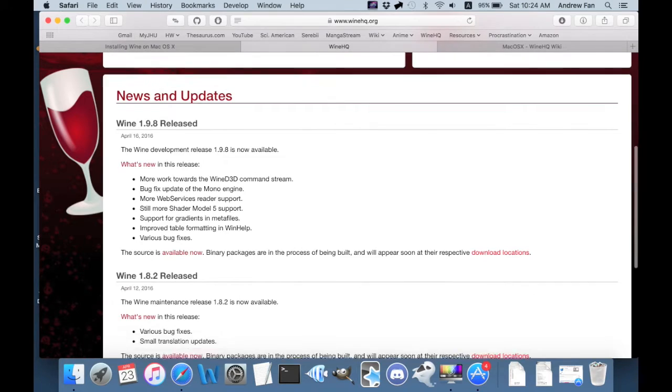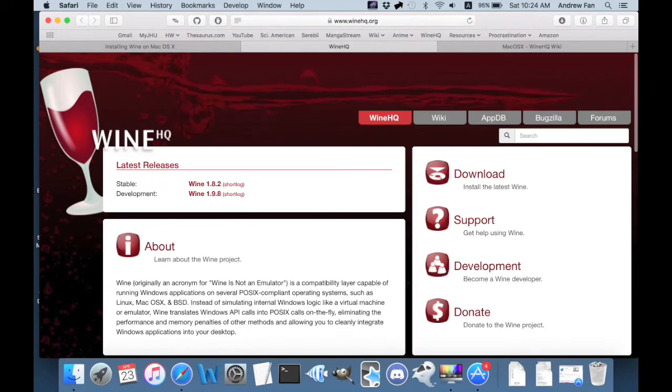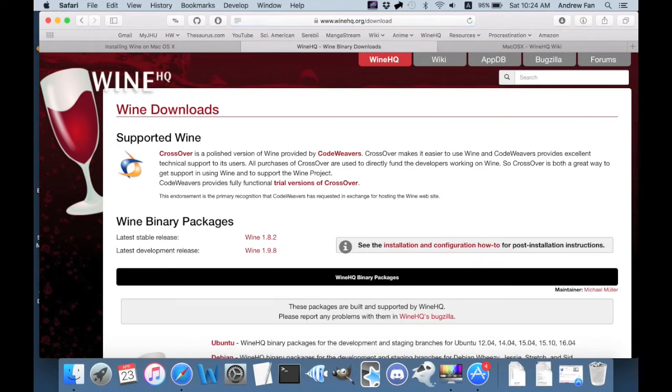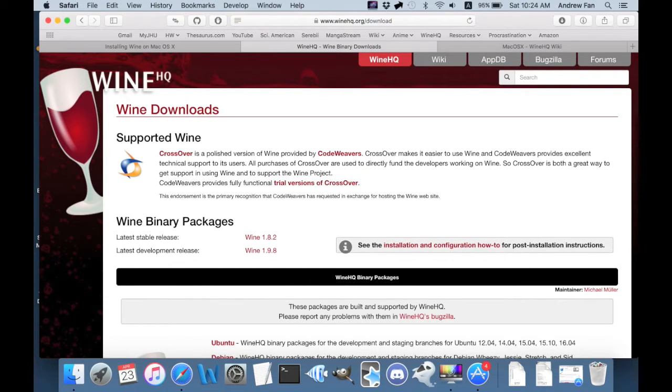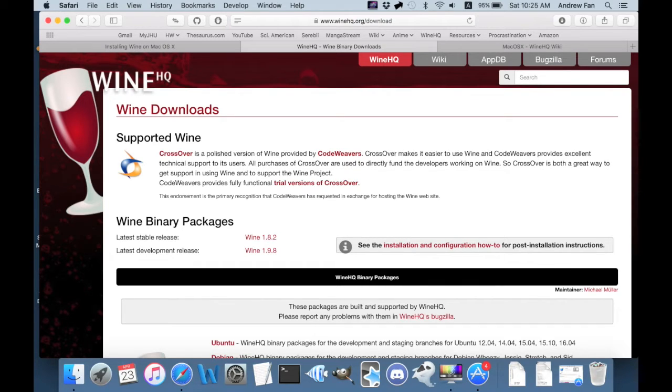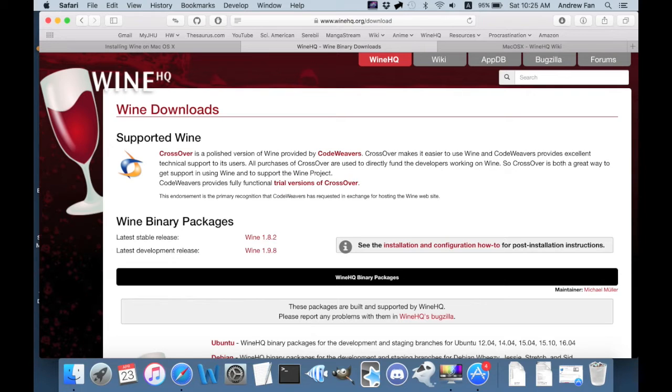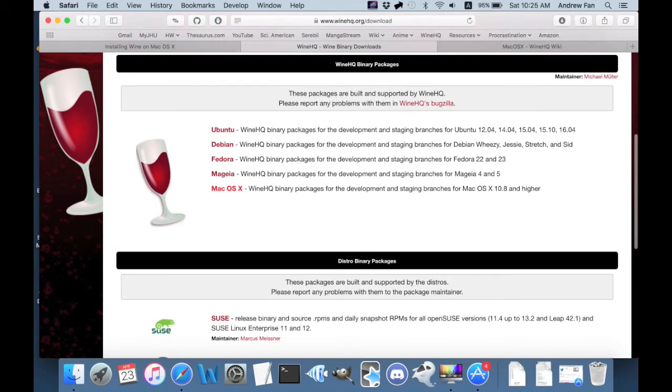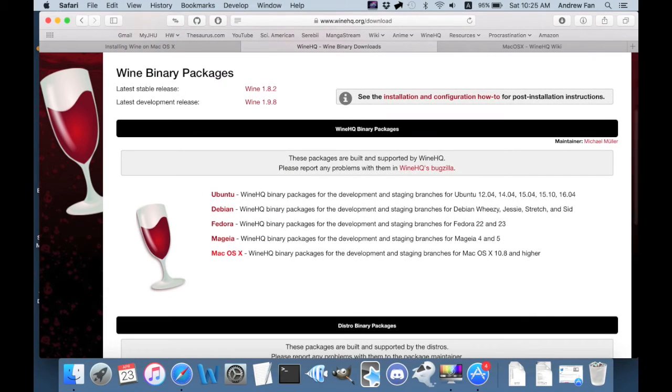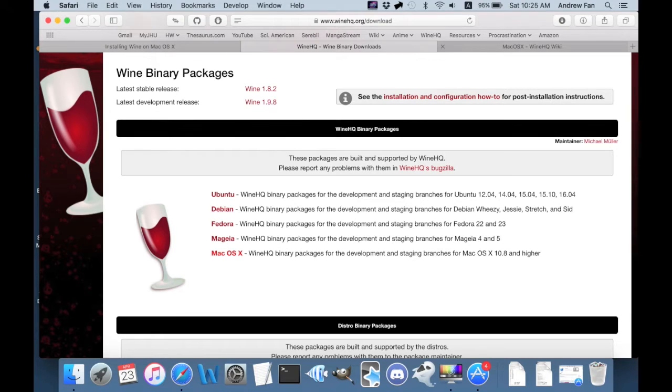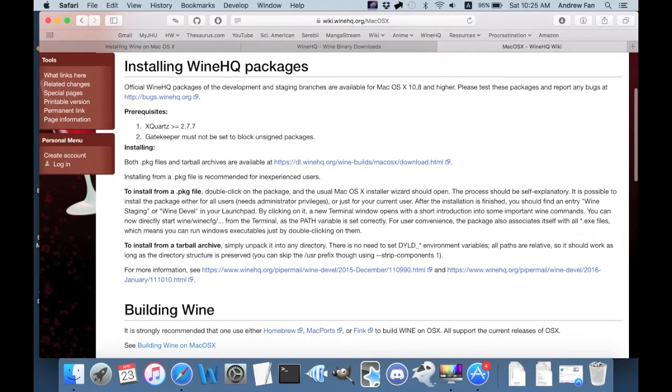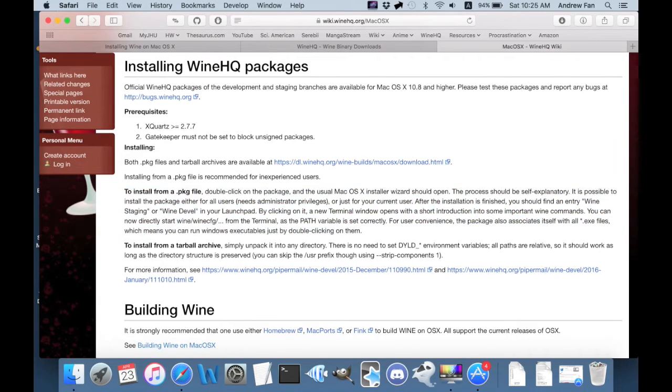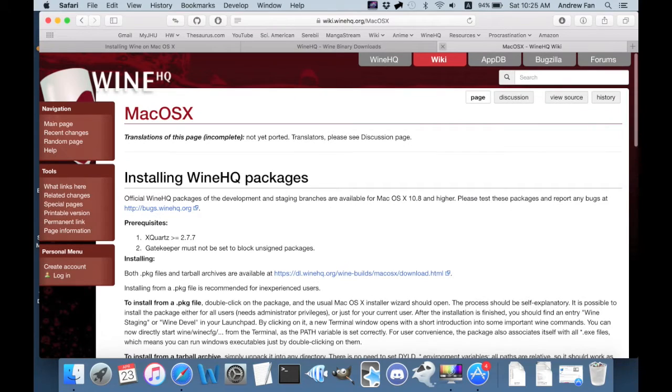This is the website. If you click download, you'll notice that there's CrossOver which I have not tested with Touhou Danmakufu or any Touhou games. You pay for it. It's based off of wine but it has more features and has more customer assistance if you're willing to pay for it. Then, of course, there are the binary packages which are executables. There is a Mac OS X binary package now that wasn't there before. I have never tested this. But it should be pretty simple. They say installing from a package file is recommended for experienced users. I'm not going to be showing that.